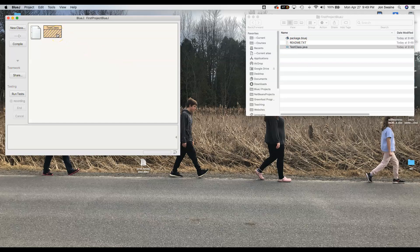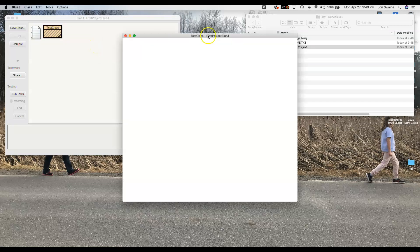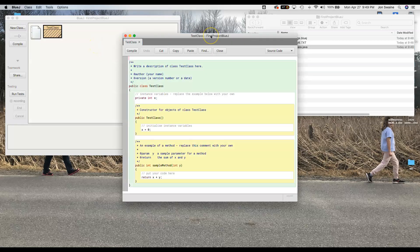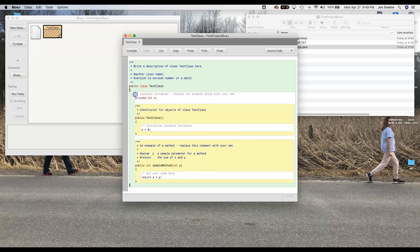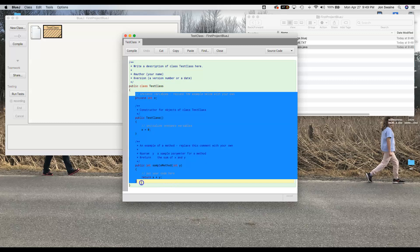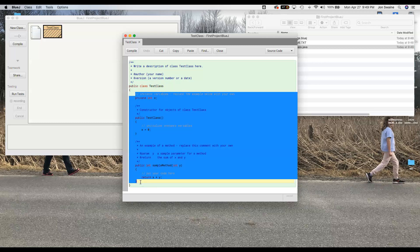Now if I double click on test class then I'm going to go into the editor mode and this is where I'm going to write code. So I'm going to take all this stuff and I'm going to delete it.